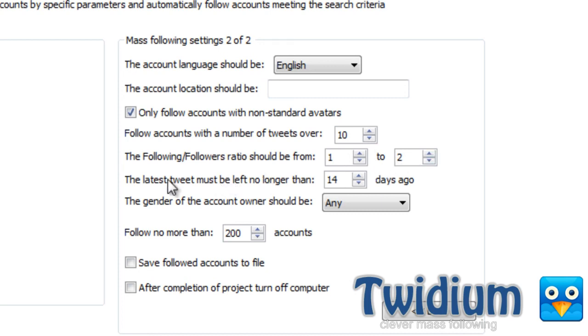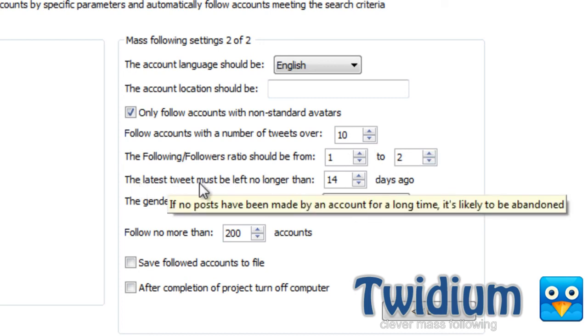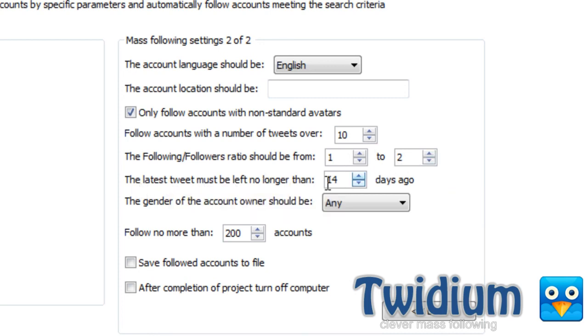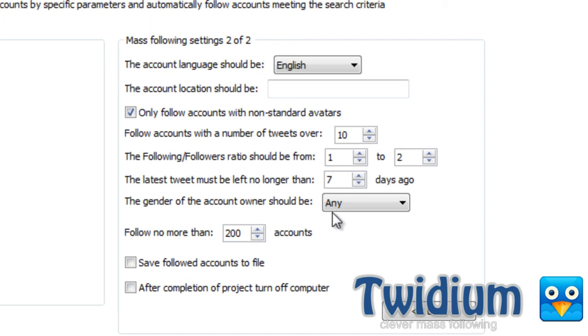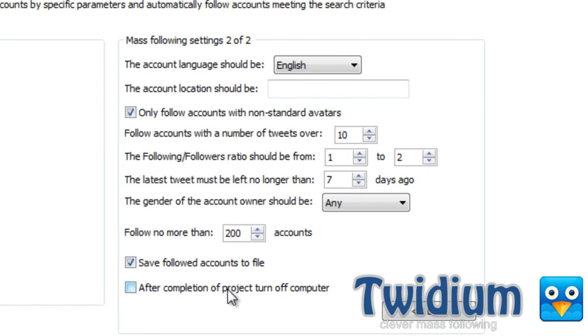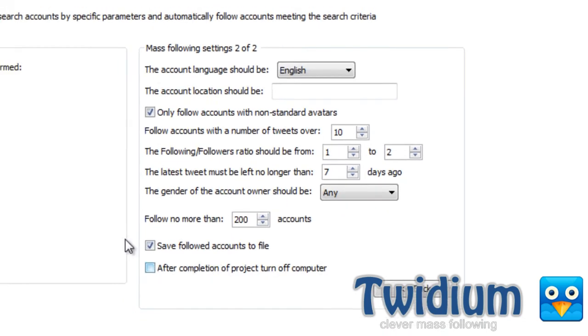The latest tweet left no longer than almost like seven days ago. And look at this, I can even select the gender of the account. Follow no more than 200 accounts, save them to a file, and I can even have the computer turn off automatically when this is completed, when it follows 200 accounts. But I won't select that because I have some other things to show you.